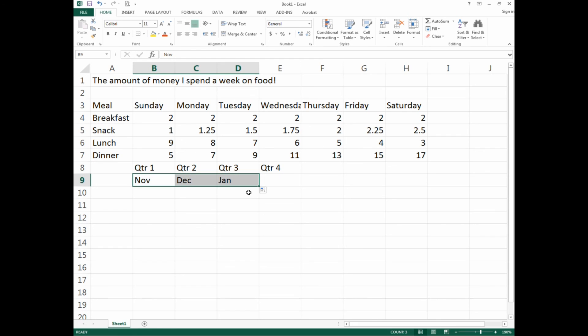Also try months. For example, Nov for November. If you drag it across, it'll take it to December, January, and continue going as far as you drag it.